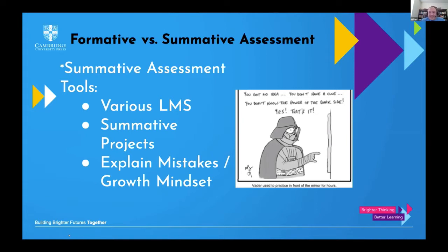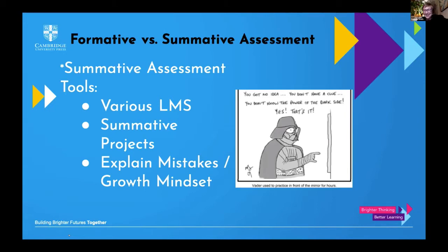If you'll excuse my Darth Vader cartoon — I thought it hit both the growth mindset, because if even Darth Vader can practice in front of the mirror to get what he needs to, then any of us can. But it's also the darker side of LMS and all of this experience. For me, everything that my students do is formative. I just give them multiple opportunities to assess, assess, assess. I am recording a grade for them, and if they're unhappy with it, the point is I want them to learn the Latin.